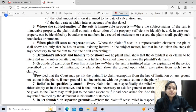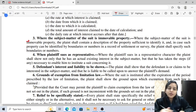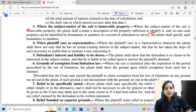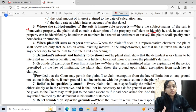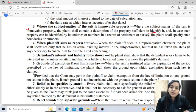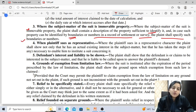Where the subject matter of the suit is immovable property, the plaint shall contain a description of the property sufficient to identify it. If such property can be identified by boundaries or numbers in a record of settlement or survey, such boundaries or numbers shall be specified in the plaint.